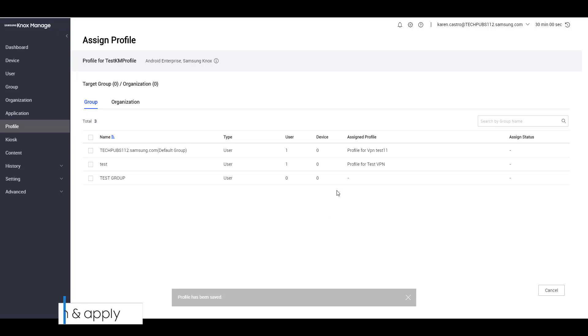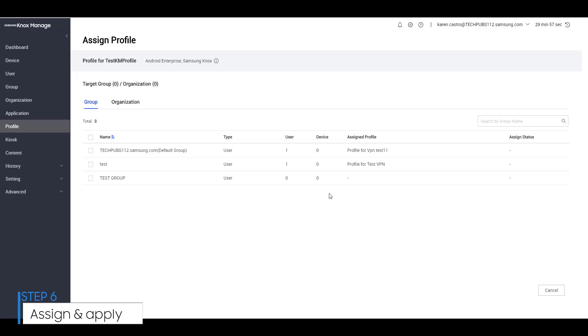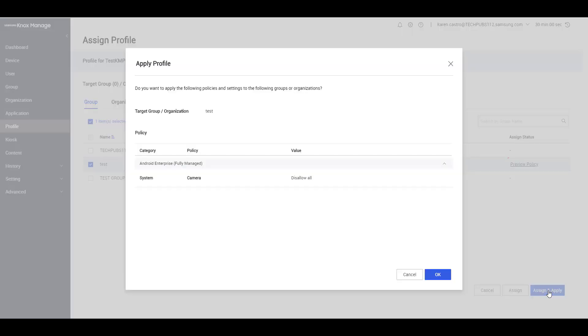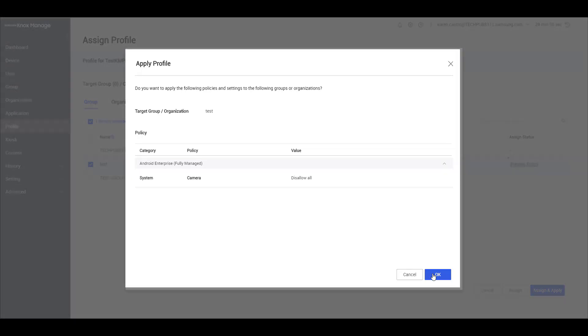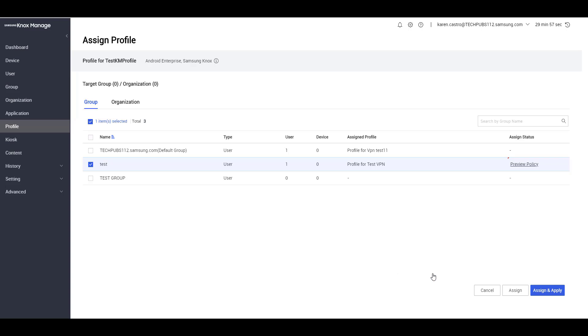Once you click Save and Assign, you can select a group or organization to assign the profile to. First, select the group or organization you want to add the profile to. Click Assign and Apply. Then verify the profile information and policies that will be applied. Then click OK.